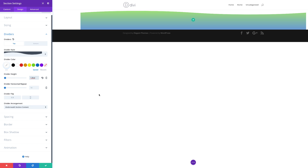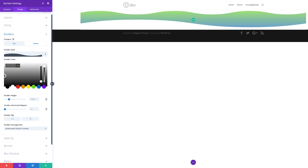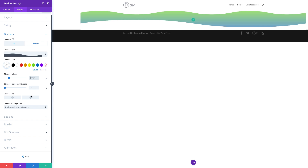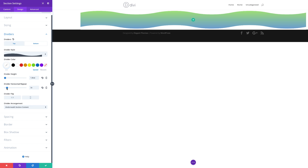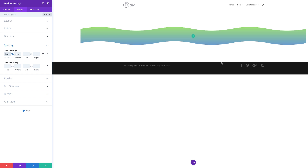The top divider horizontal repeat I'm going to set to 3X — I'll slide this slider until I get to 3X. Then for divider arrangement, set this to Top of Section Content. Now it's time to add our bottom divider. I'll click on the second tab, choose my divider as before, add white color, set the height to 1.8VW, set the repeat at 3X, and set arrangement to Top of Section Content. As you can see, we don't have enough breathing space on the top and bottom. So the next stage is to add custom margin and padding. I'll scroll down to Spacing and click the chain icon — the value needs to be the same on both top and bottom — and add 5VW. Now we have enough breathing space.